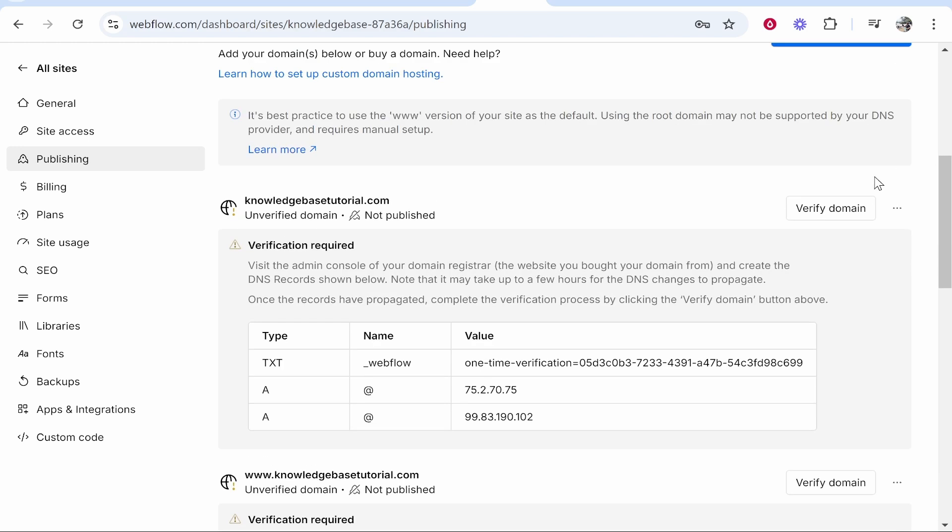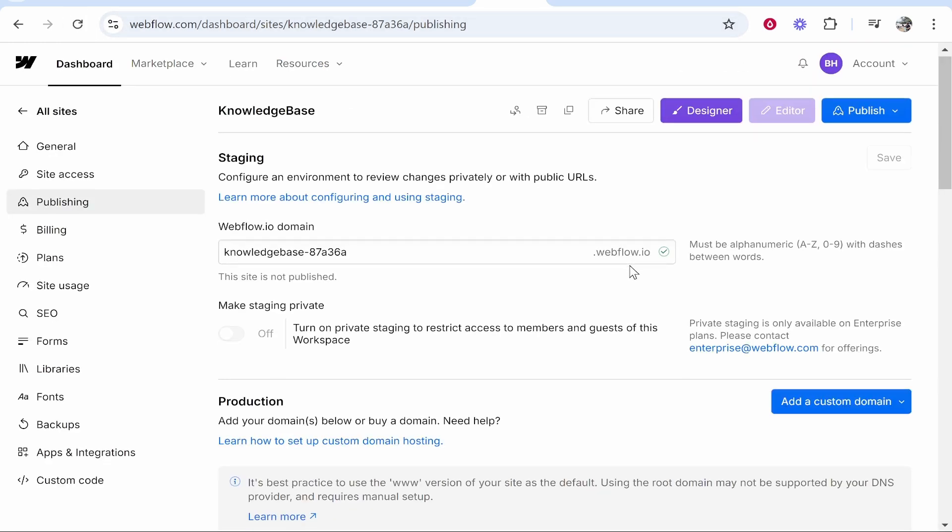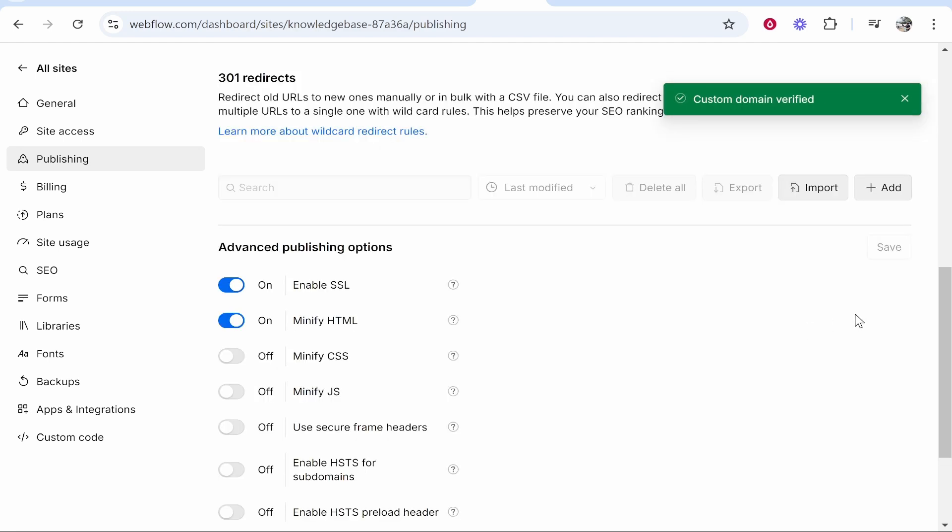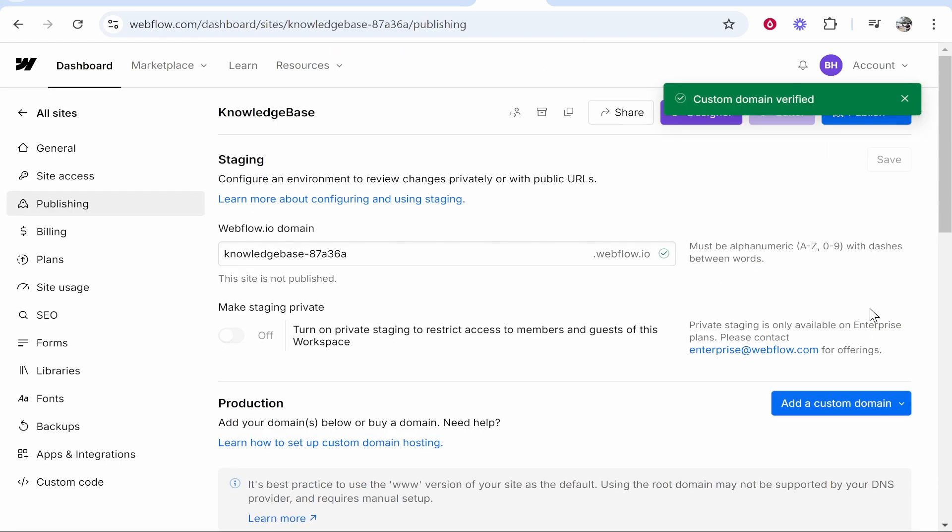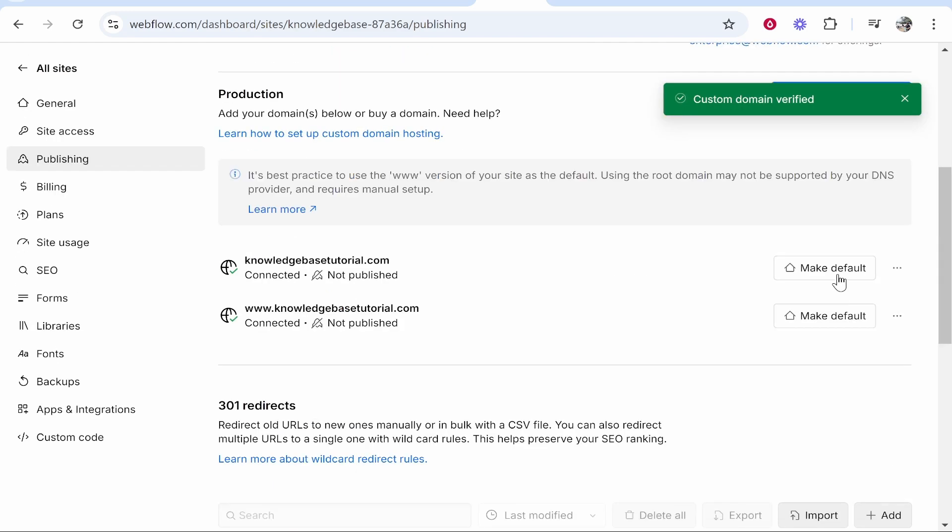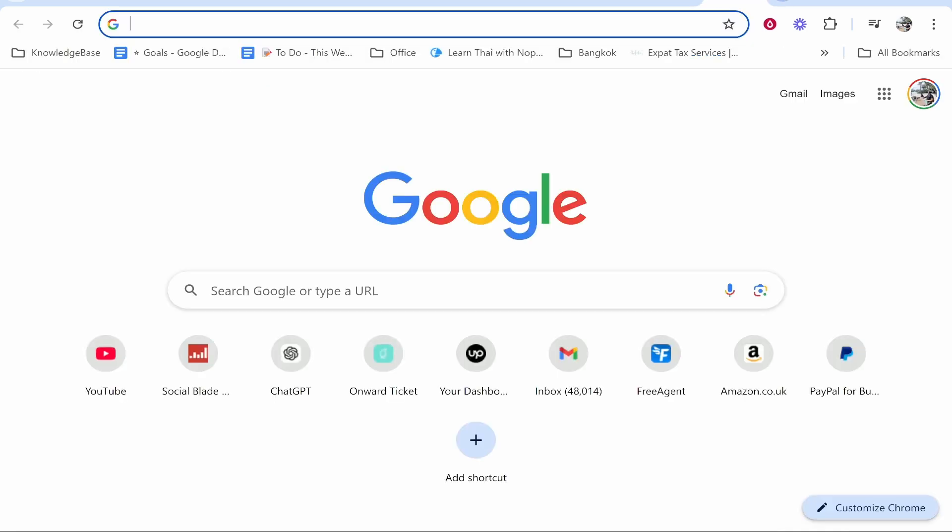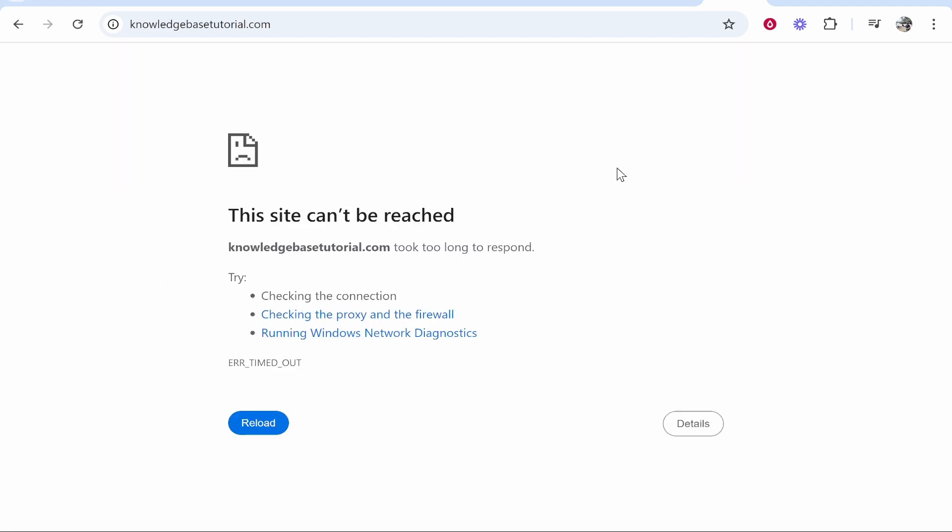If you get this error, it just means that the domain hasn't propagated yet. It can take up to 48 hours. If you refresh the page it might work, it also might not, you just have to wait. Now click verify domain and there you go, one of them's been verified and they both have. So now you can go ahead and check out your domain and see if it links. Again it can take up to 48 hours so maybe it's not working just yet.